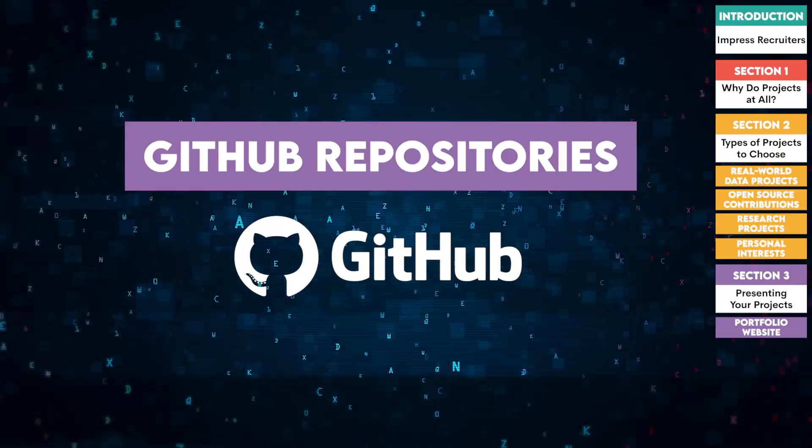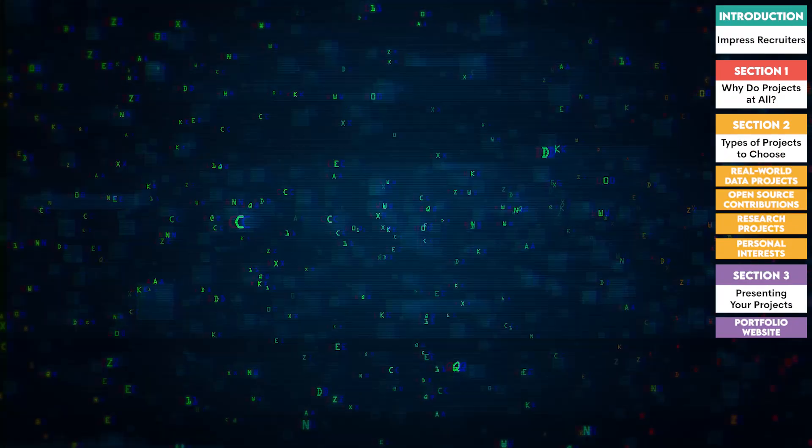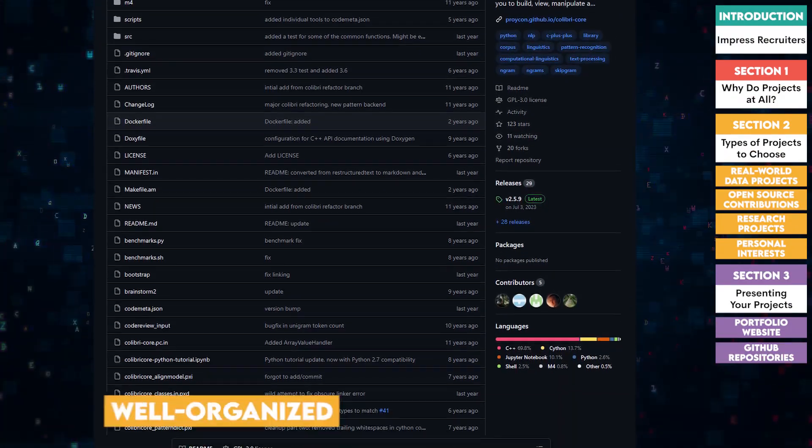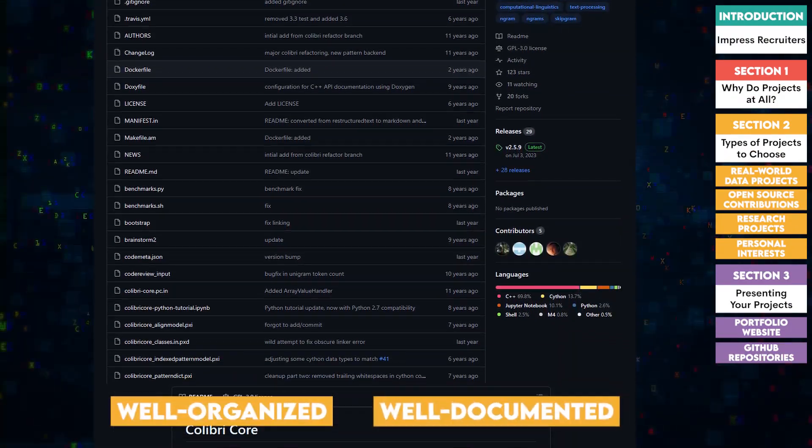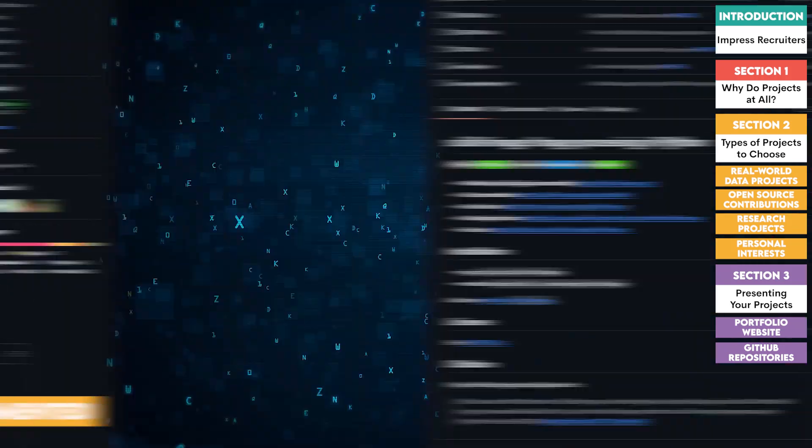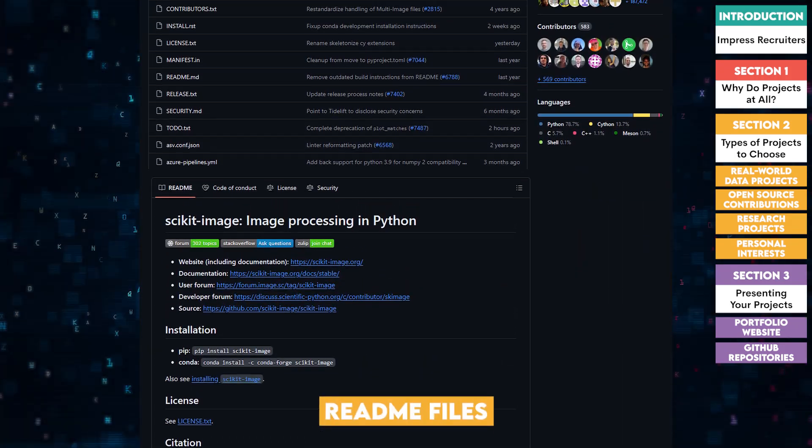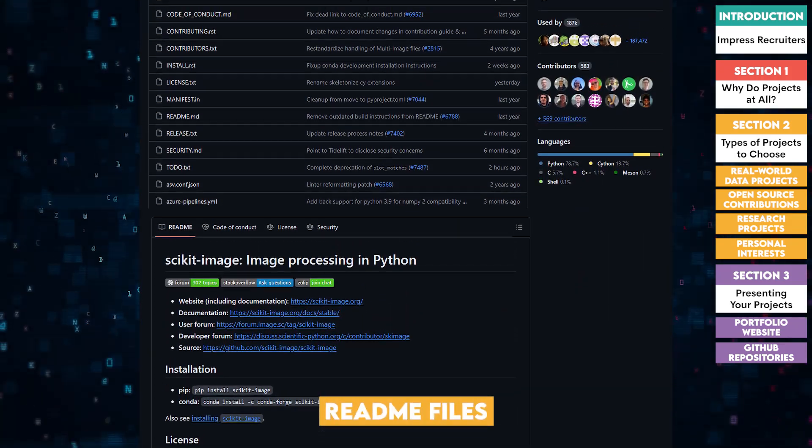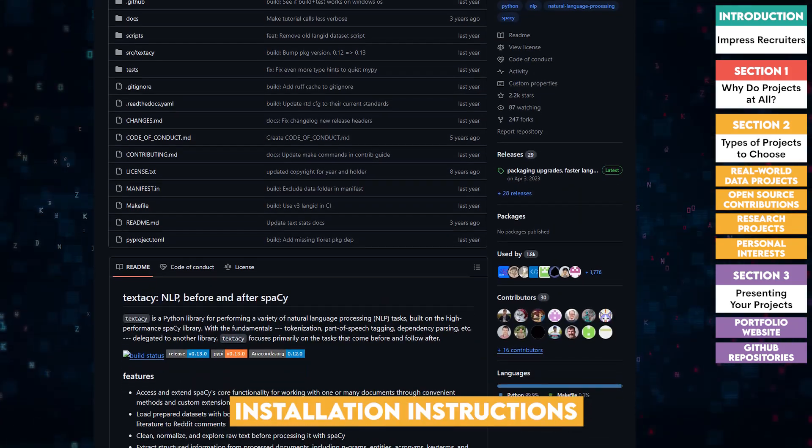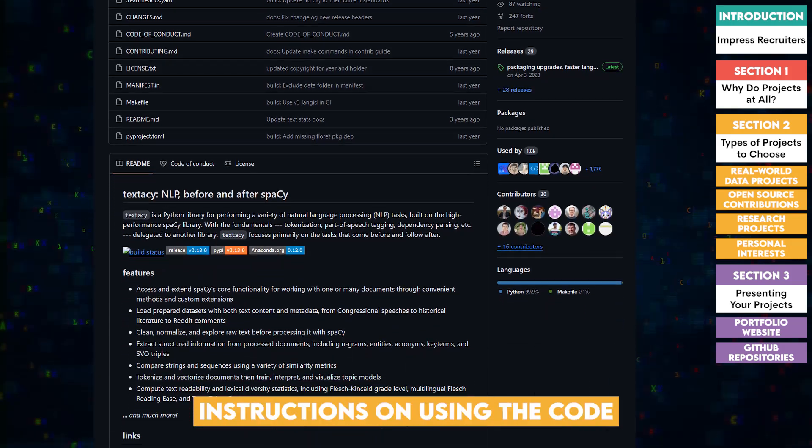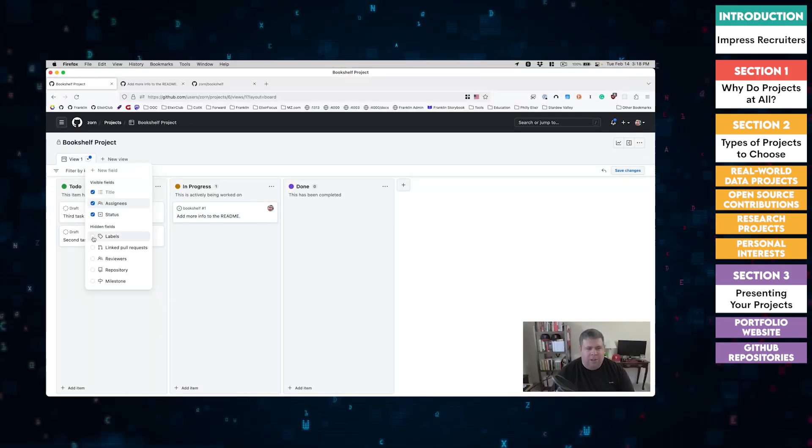Two, GitHub repositories. Make sure your GitHub repos are well-organized and documented. Include readme files that explain the project, installation instructions, and how to use your code. This demonstrates your attention to detail and professionalism.